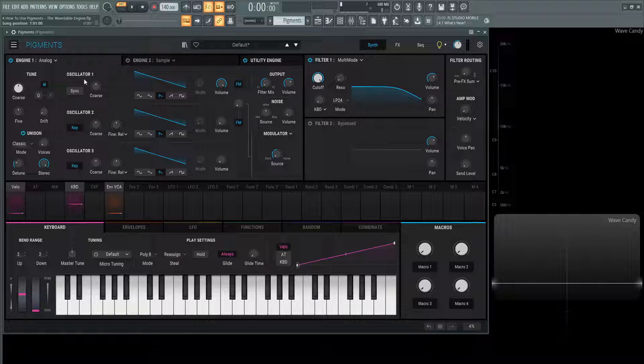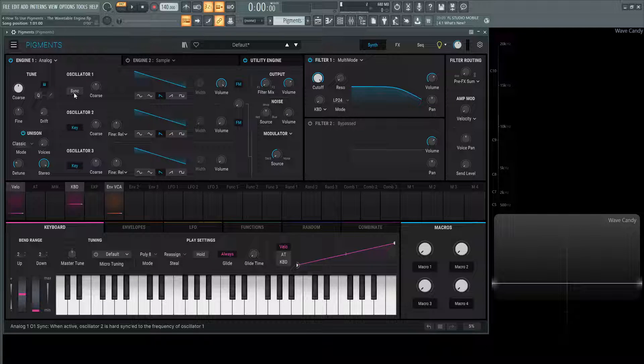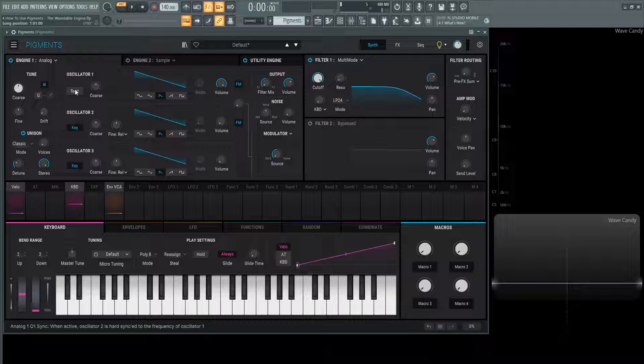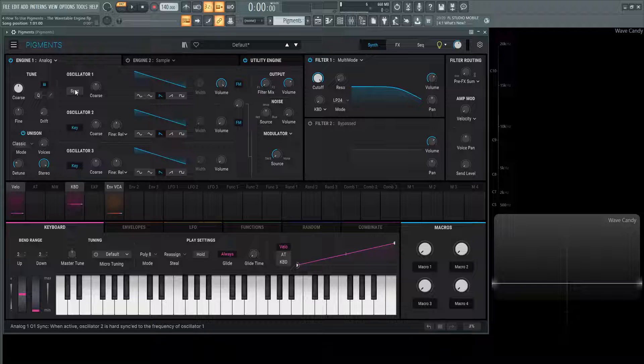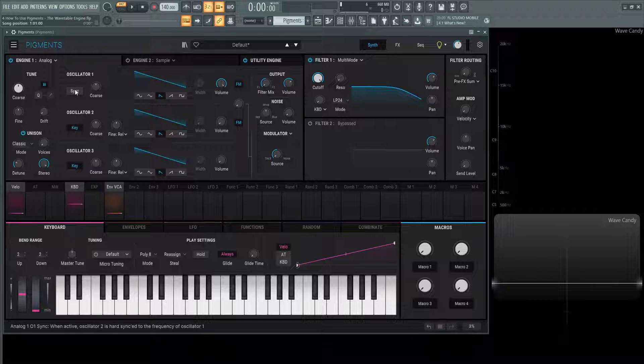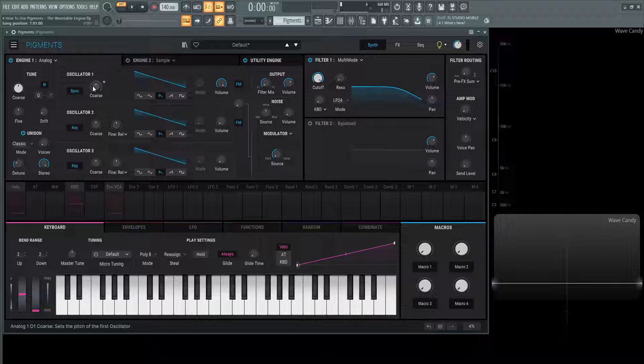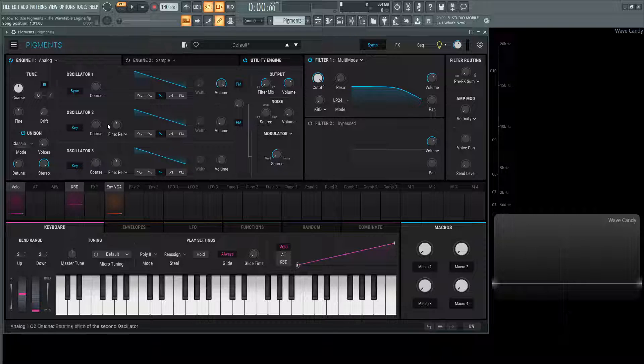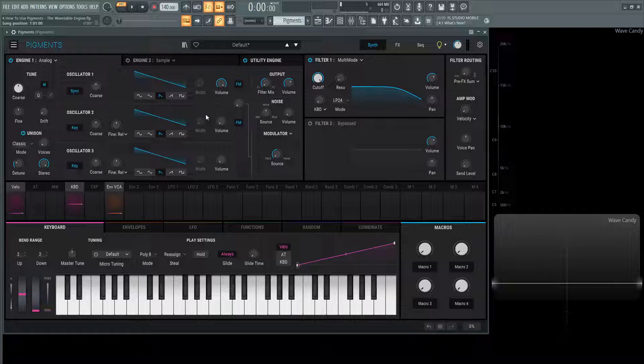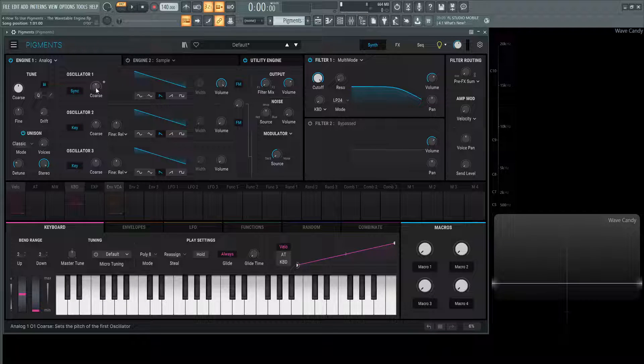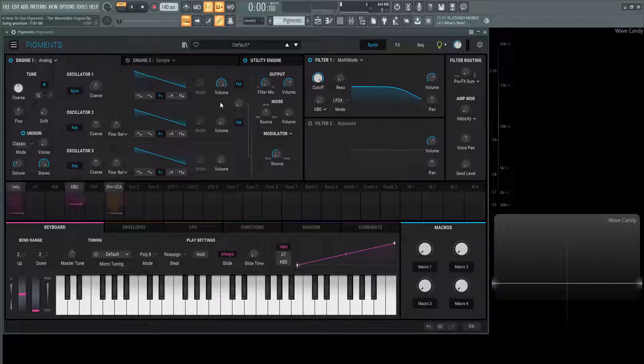Oscillator one has this button called sync. When active, oscillator two is hard synced to the frequency of oscillator number one, meaning that once this is on, this coarse knob will change the pitch of oscillator two. So you might be thinking, okay, what's the point of changing the knob up here for the pitch. This is where it becomes interesting.